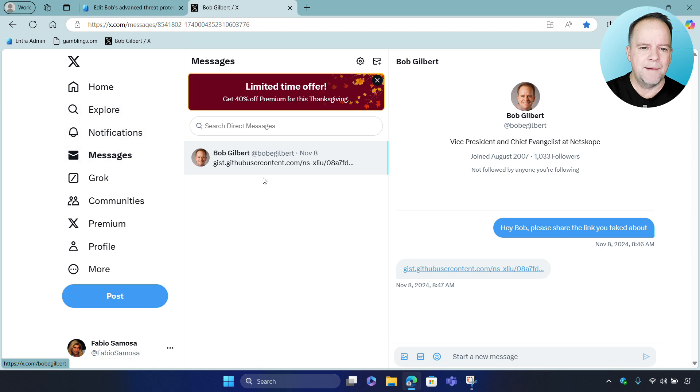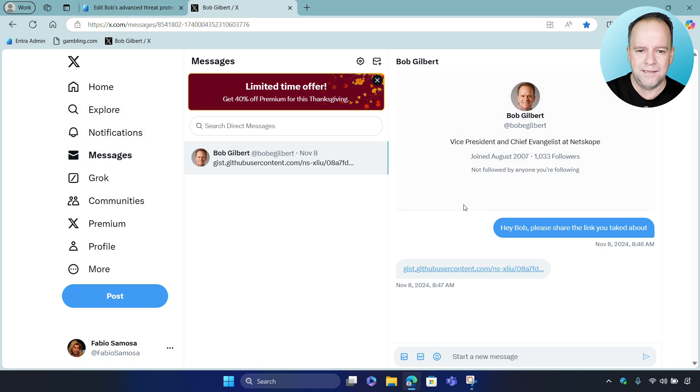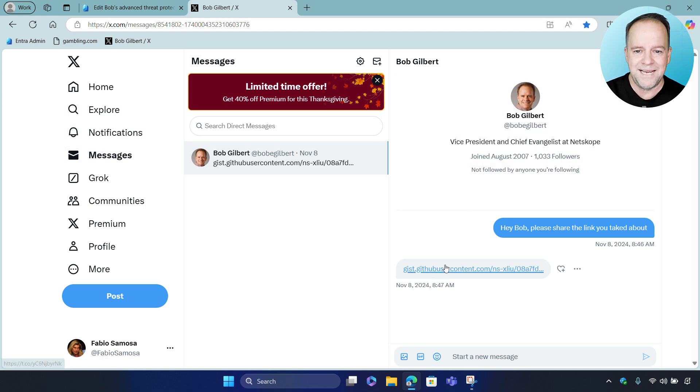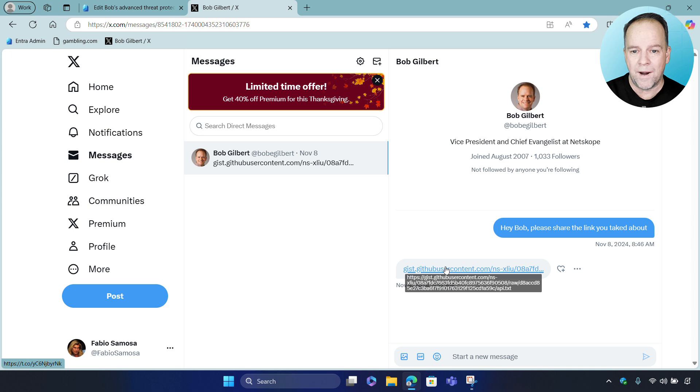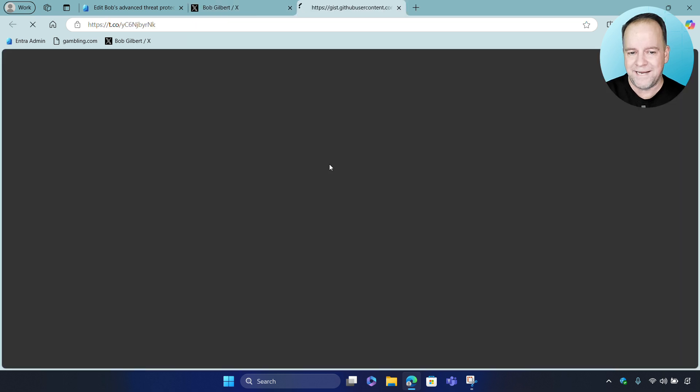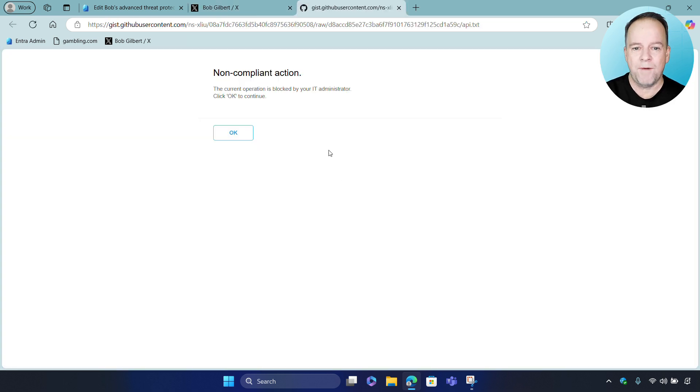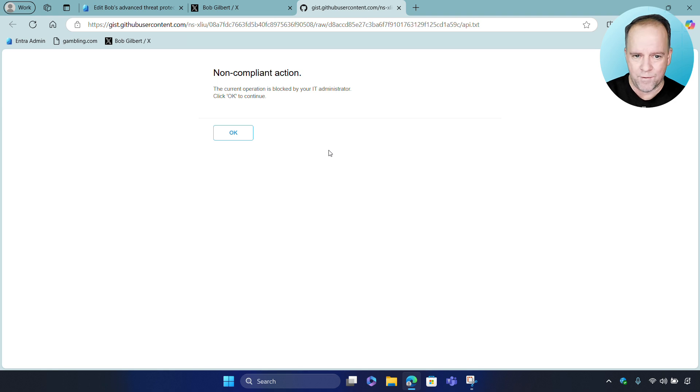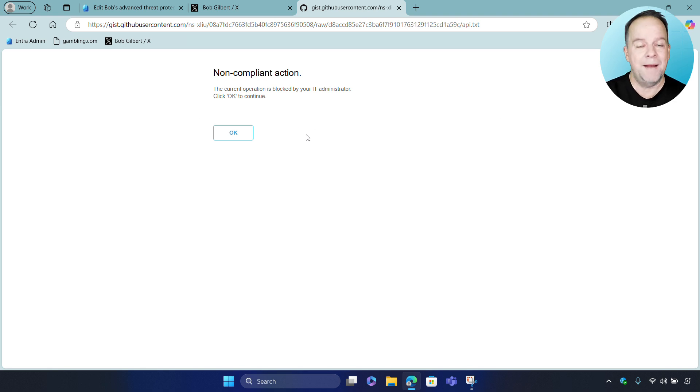Now, next, I'm going to go ahead and attempt to click on a link in X that contains malware hosted in GitHub. Now, Netscope Advanced Threat Protection blocks this malware, protecting the user and protecting the organization.